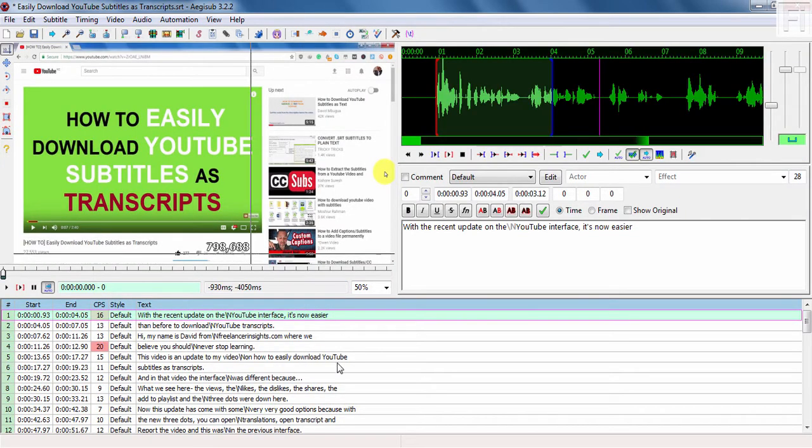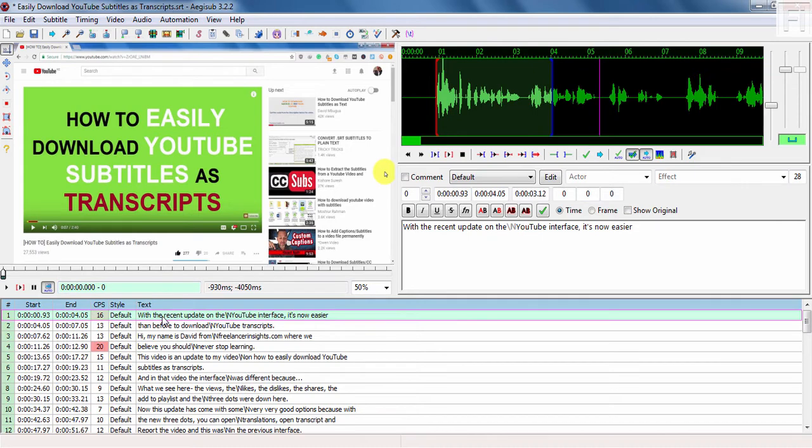It's going to index and then open up. So here we have our video. If I just double click on this subtitle, you'll see it down here.